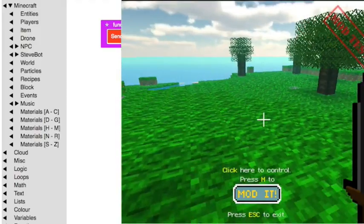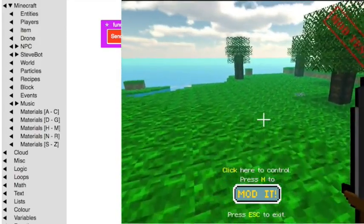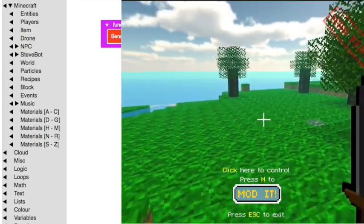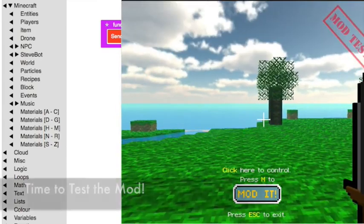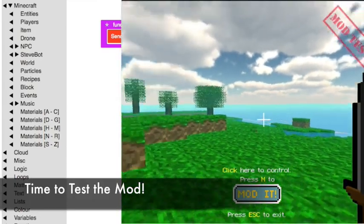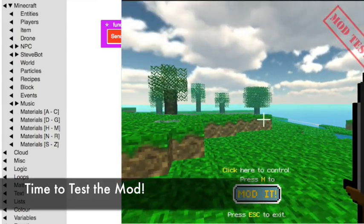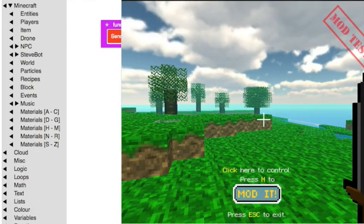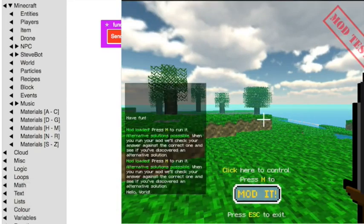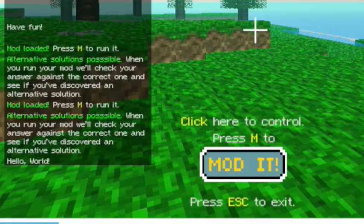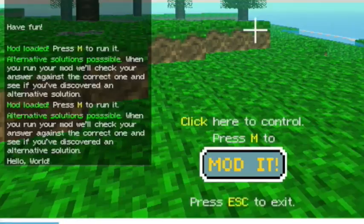All right, now what we're really here to do is test our mod. So hopefully, it'll send the message, hello world, to us. So we're going to type M, and look at that, it says hello world. Awesome.